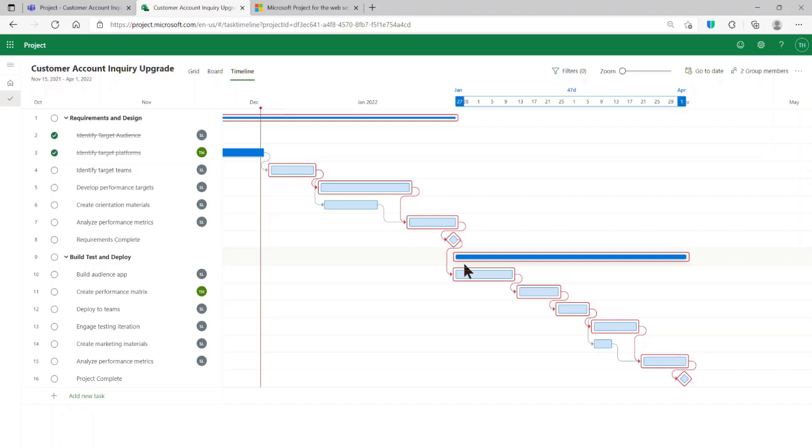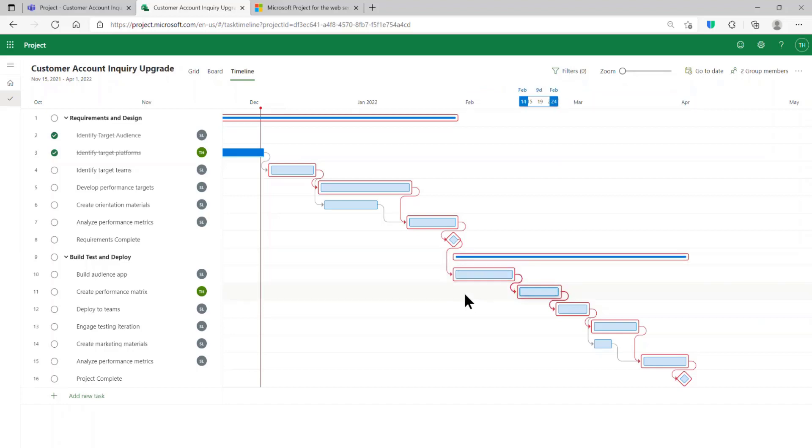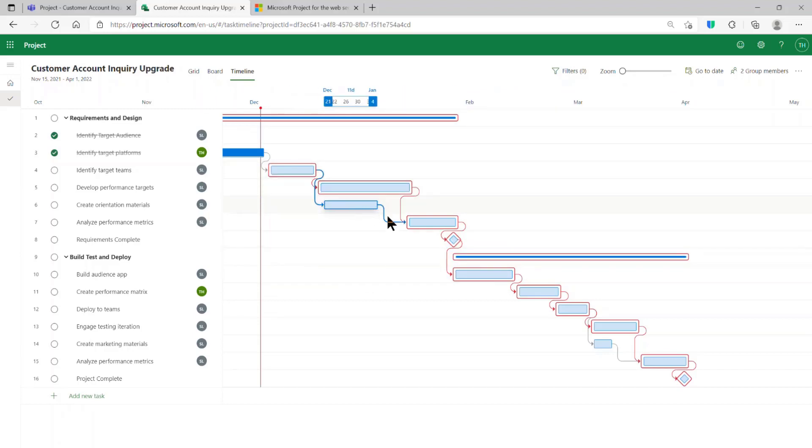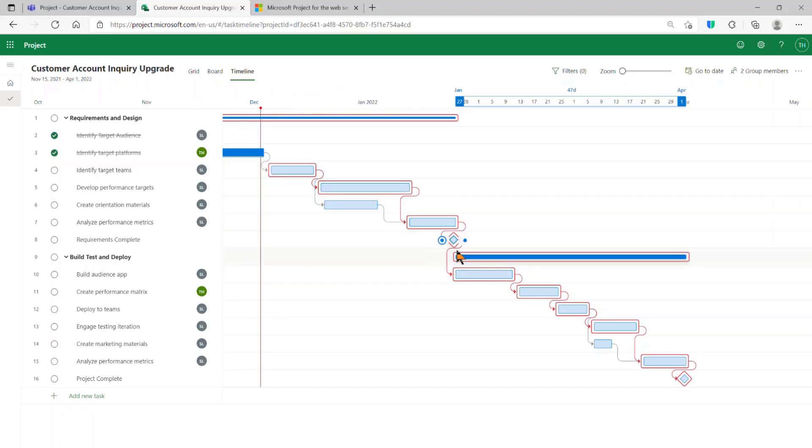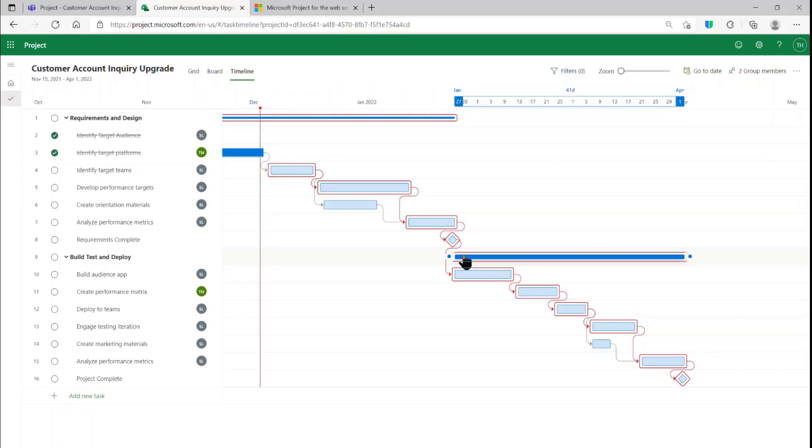but in Project for the Web, you can unlock a great deal of scheduling power if you hold fast to a simple rule. All detailed tasks must be linked completely to other tasks throughout your plan.